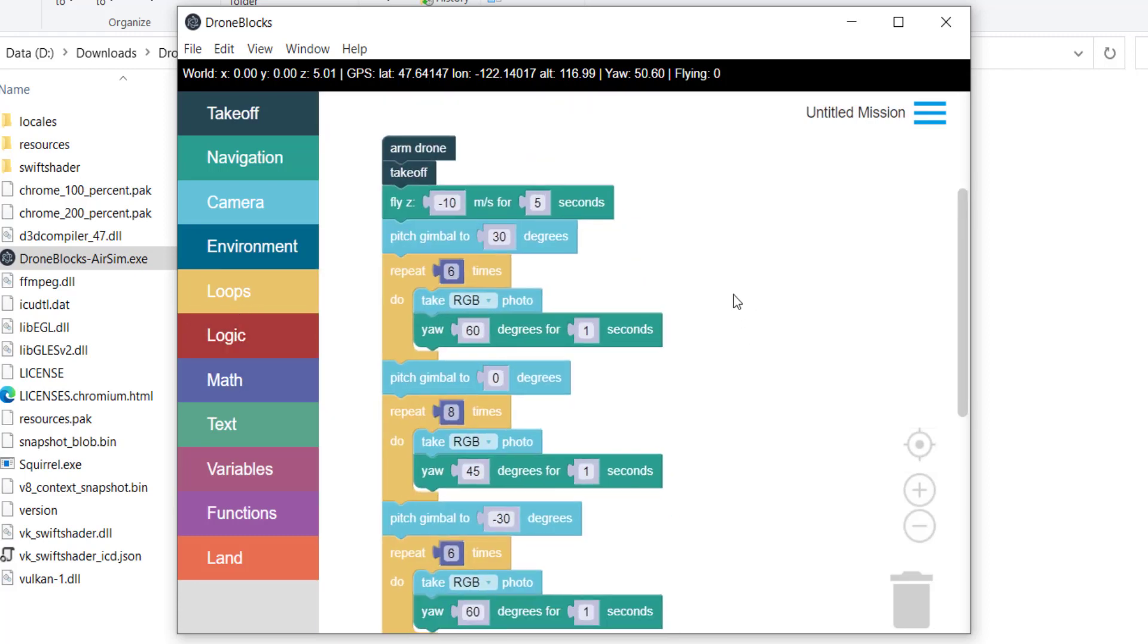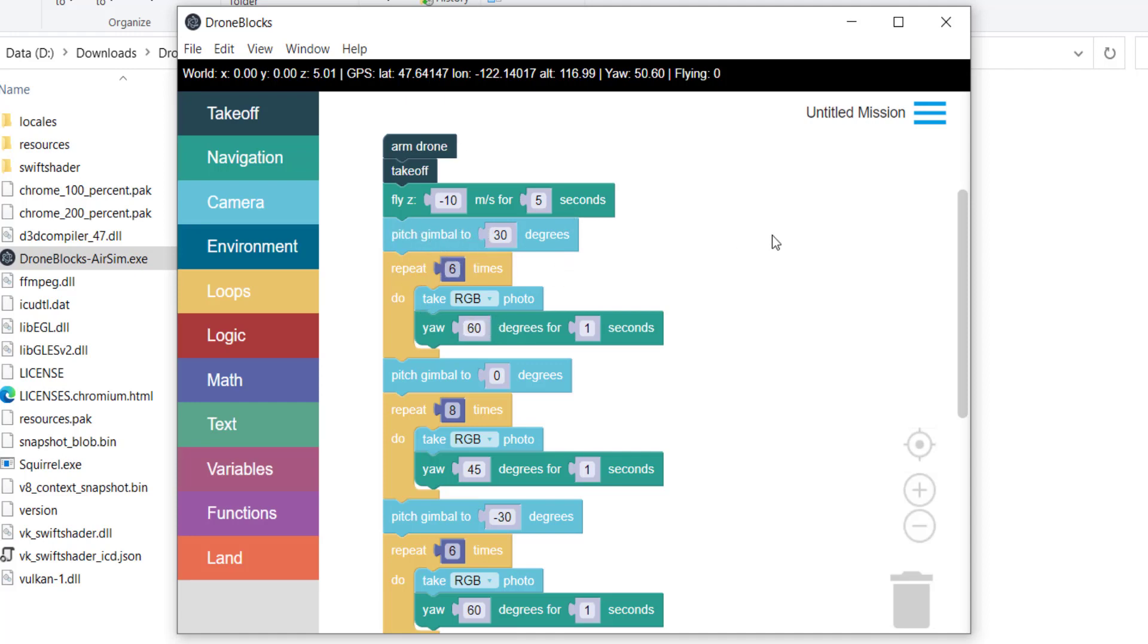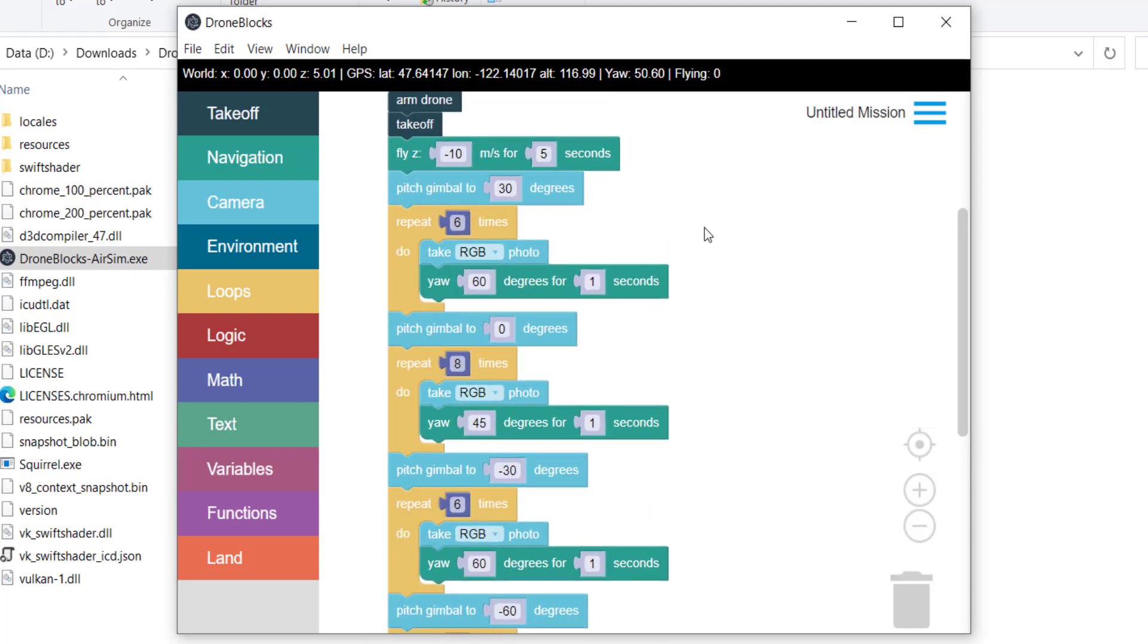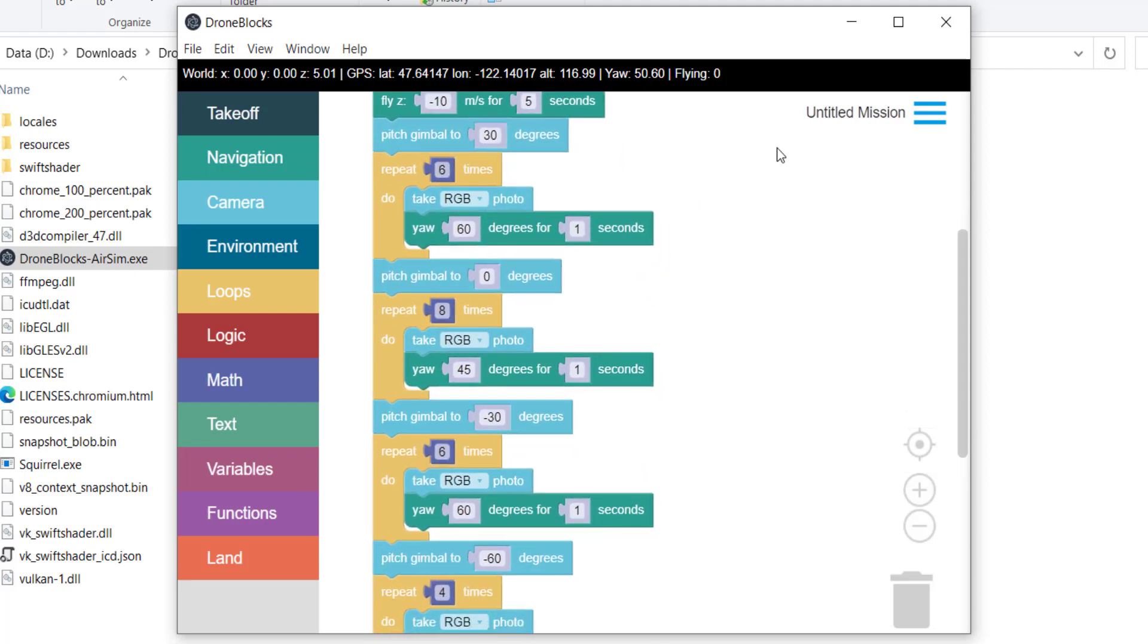If I demonstrate what this mission does, we'll arm the drone, we'll take off, we'll fly up. If you're not familiar with Unreal, a negative Z is actually moving up or gaining altitude and then a positive Z is going down. So that's just something to keep in mind. We're pitching the gimbal and then we're taking a series of photos. I did mention earlier that stitching skies can be difficult. So I've only pitched up to 30 degrees where there are clouds and the stitching software should be able to find control points between the images. We repeat this six times.